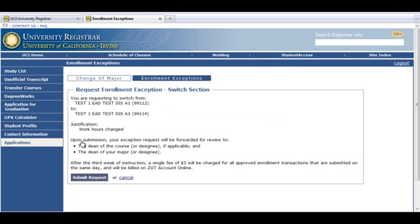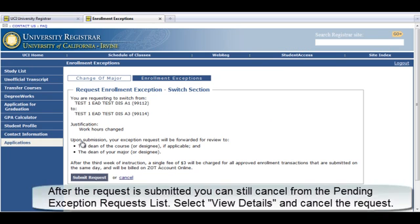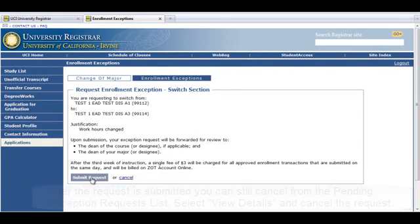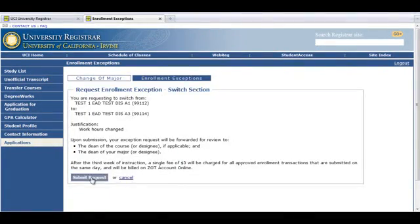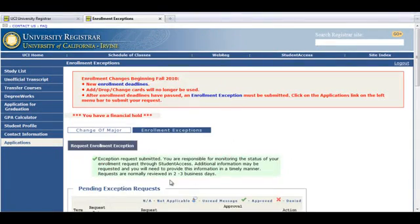Click Next. Review class information and submit your request. You can cancel at any time throughout this process.